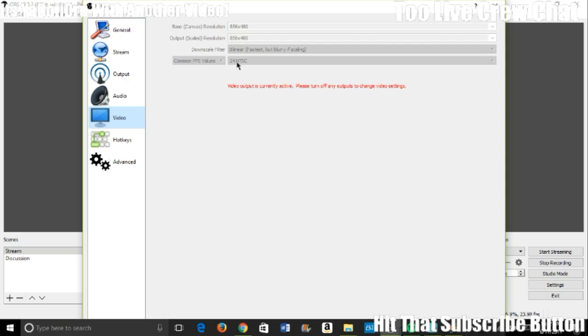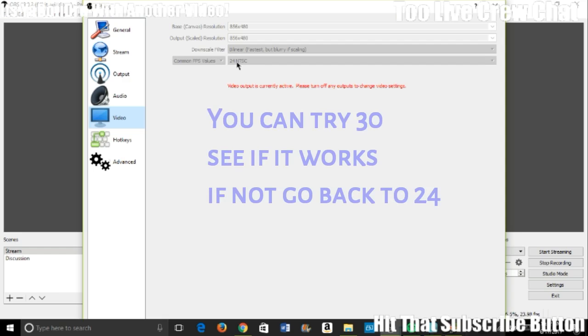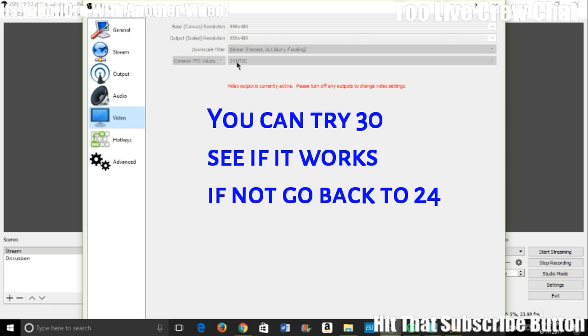Your frames per second, you want it on 24. I'm sorry, you think you're going to get 30 frames? You can change to 30, but 30 does not look as good as 24 because of your upload speed. You can't upload those frames fast because your upload speed is horrible.